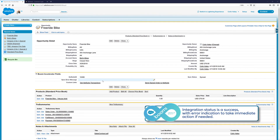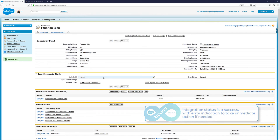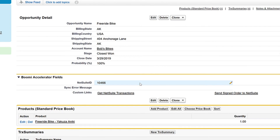Another indicator of success is the NetSuite sales order ID populated here. The solution uses the internal IDs of each related record to help keep them in sync across systems, so the same type of indicators can be seen on the account and contact records.